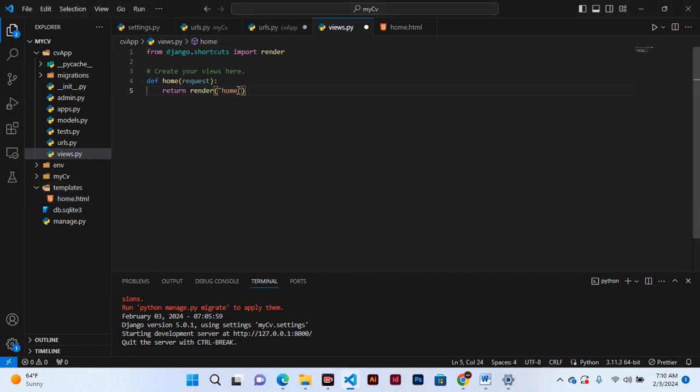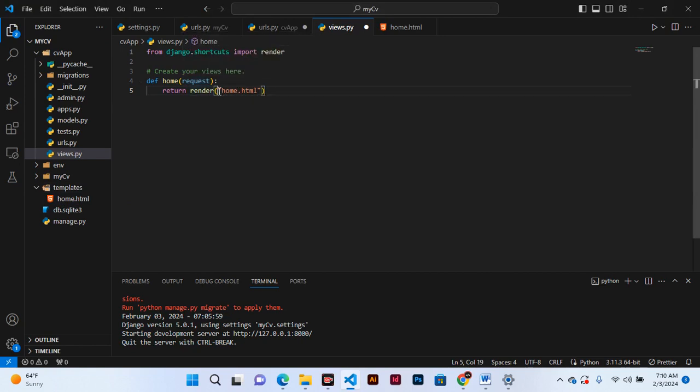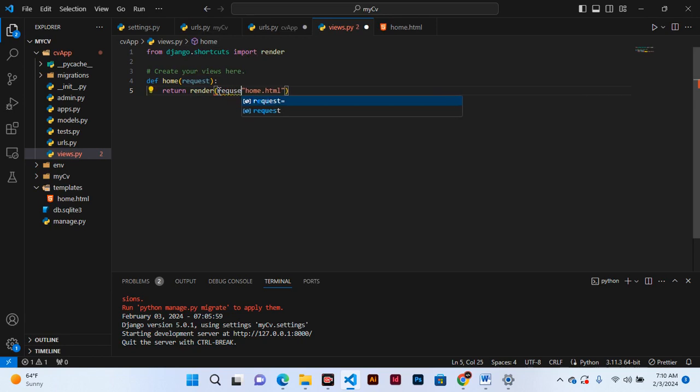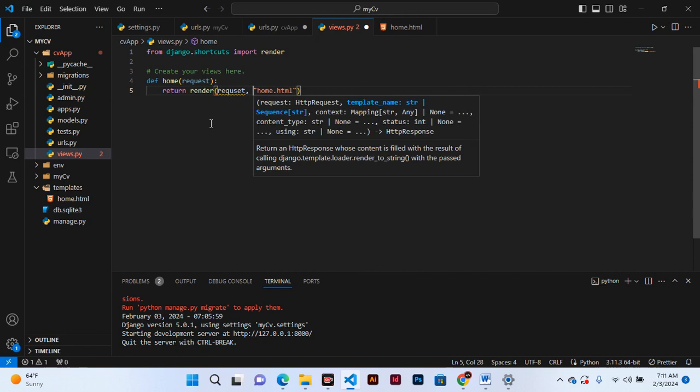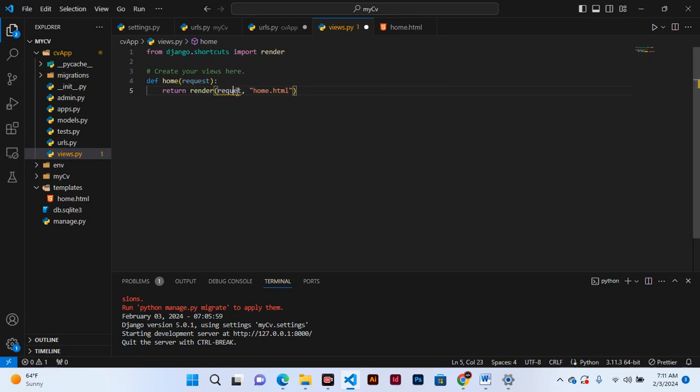So here you can see elm.html and this is being requested from the Django. So we use request and then comma, like that.